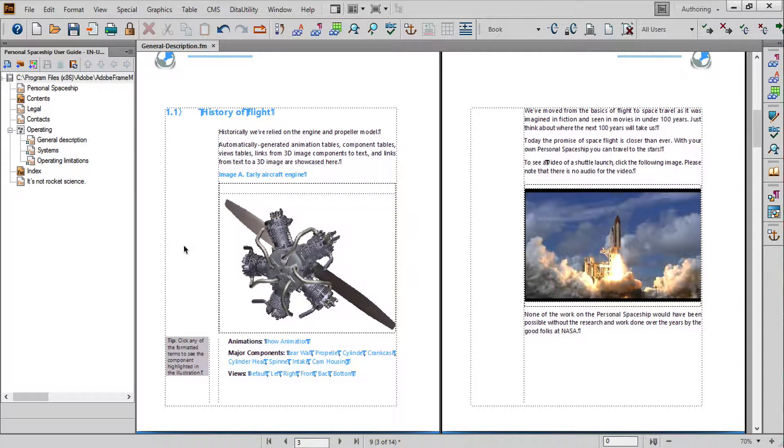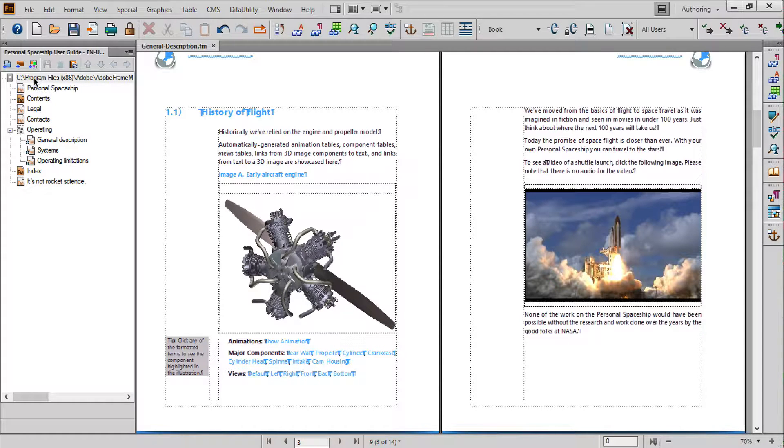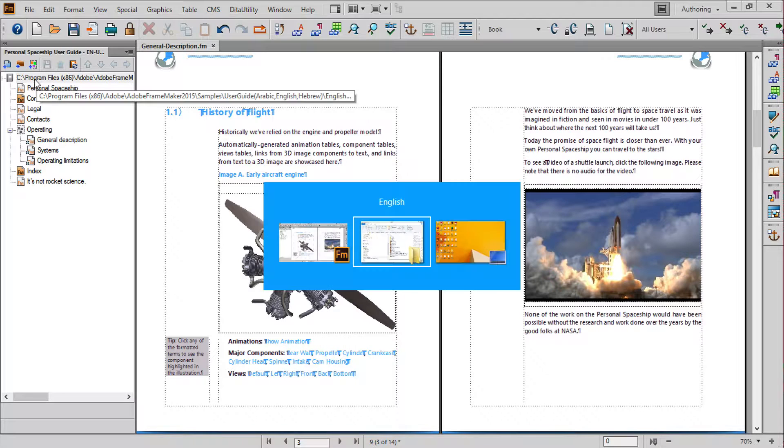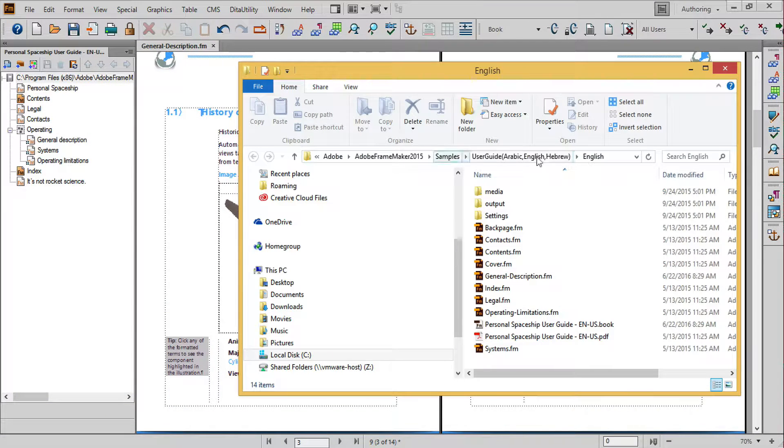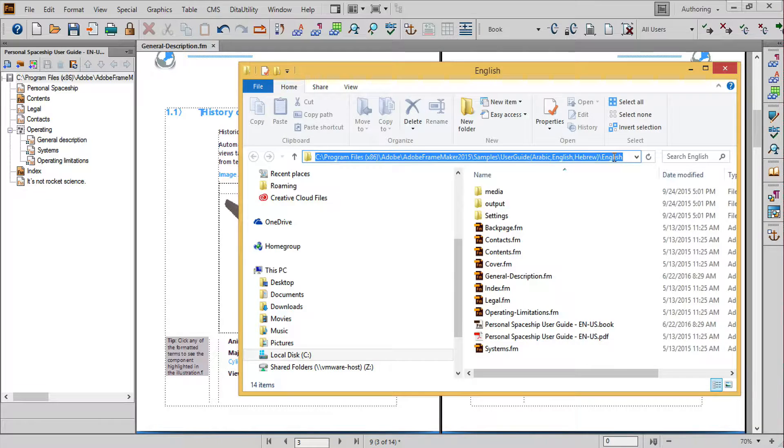FrameMaker users can easily create rich portable PDF documents using FrameMaker because of FrameMaker's deep native integration with Adobe Acrobat. Here's a sample FrameMaker 2015 document which you can find inside of your FrameMaker installation directory.